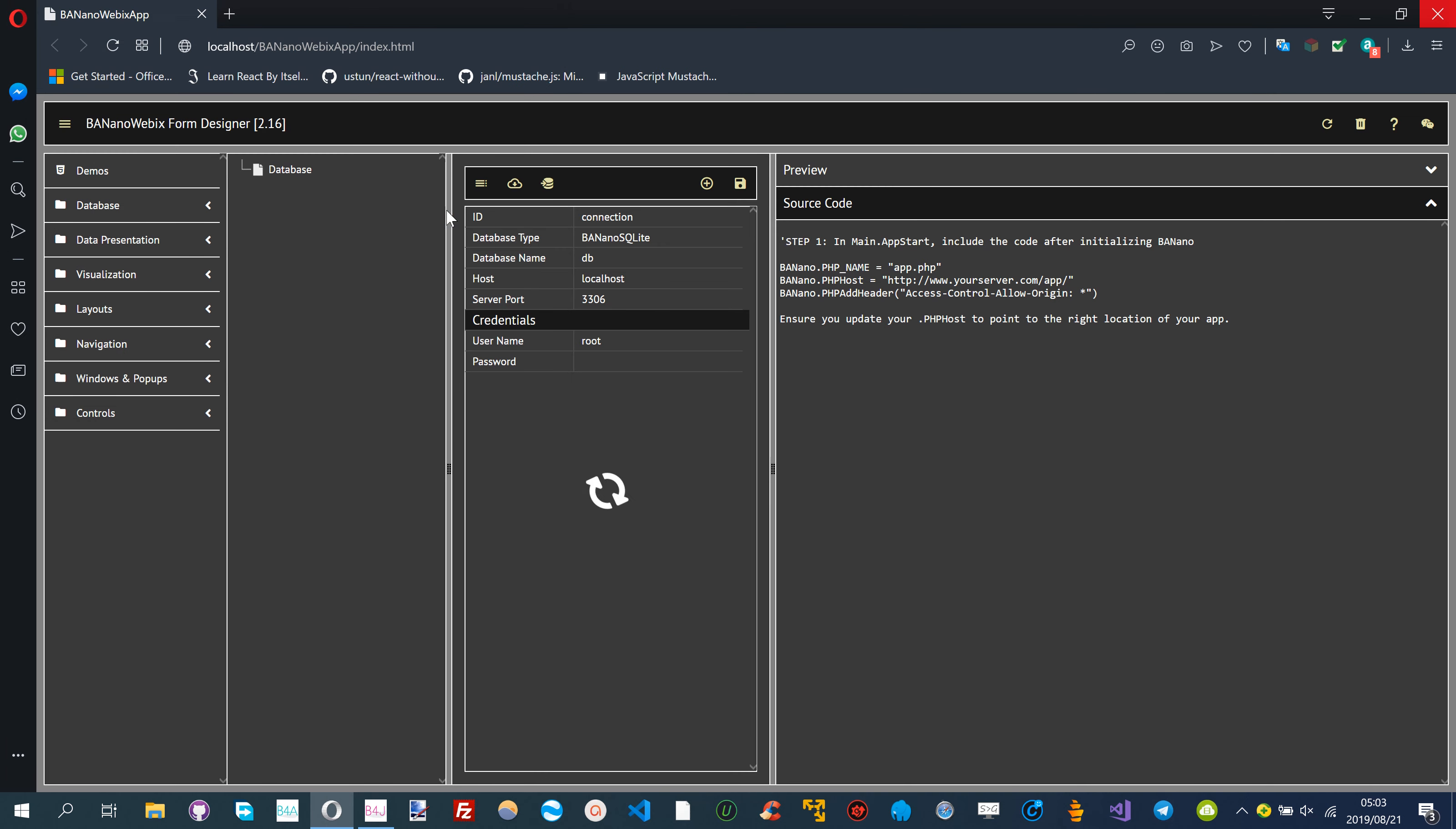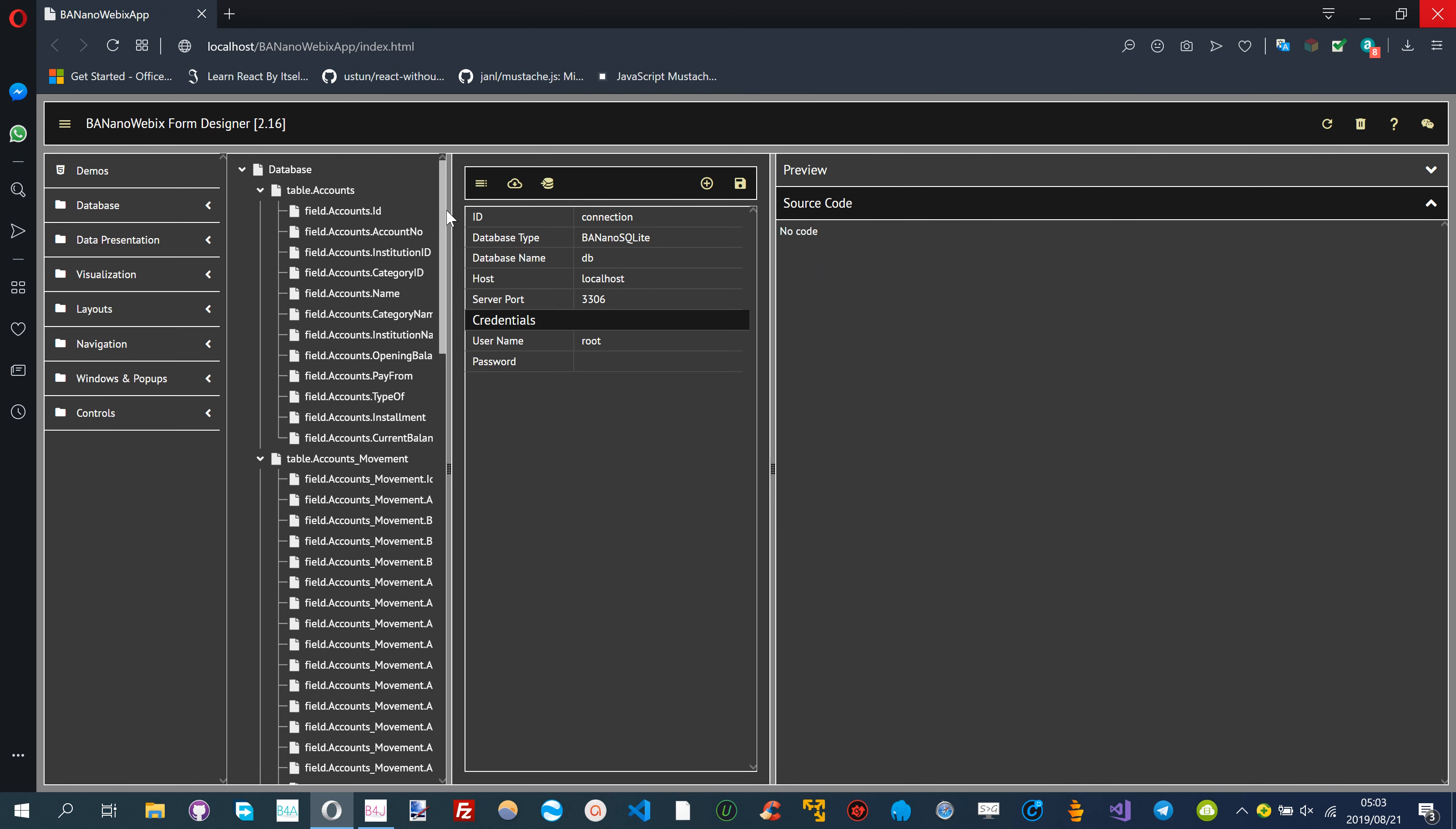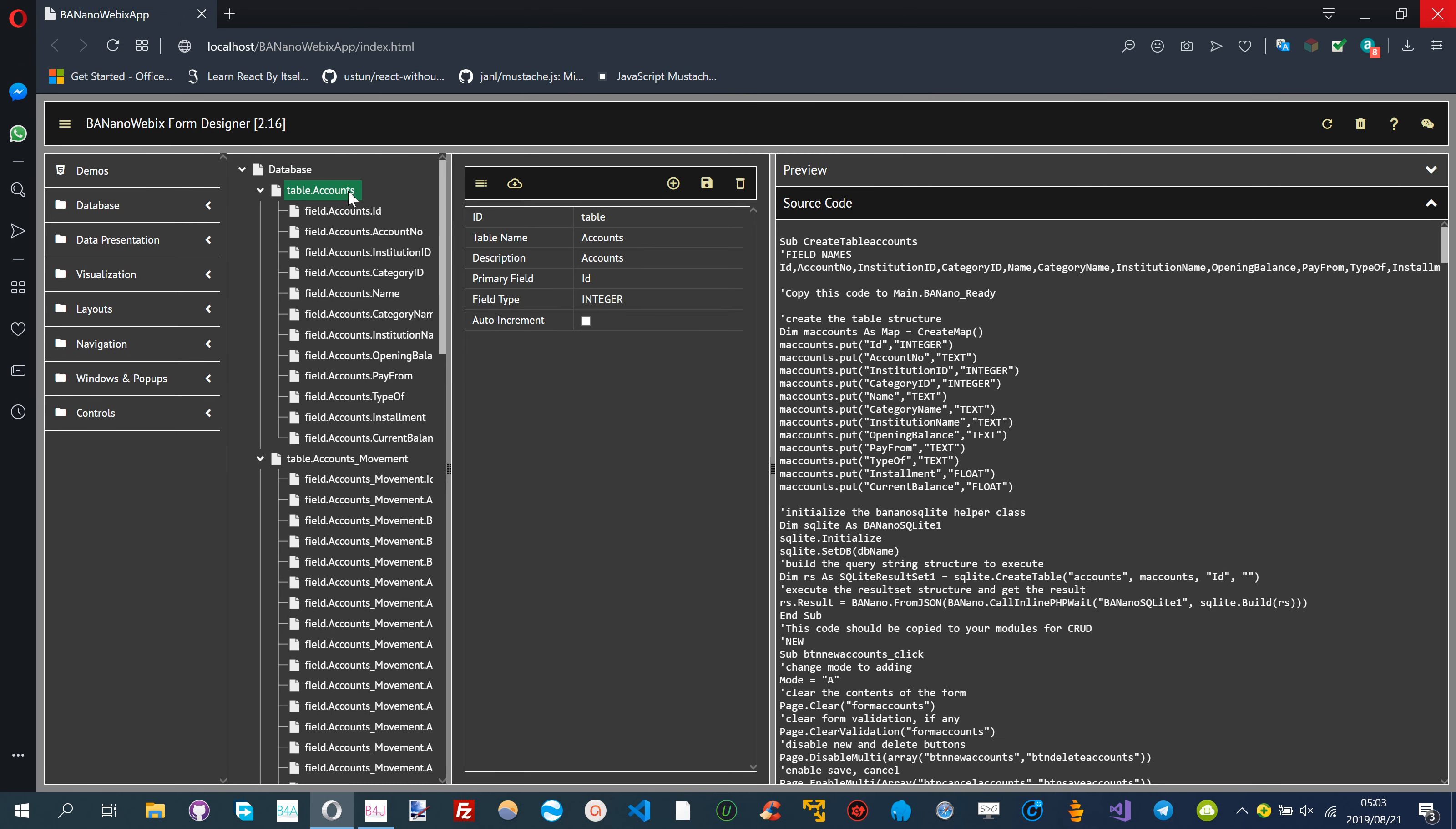BANanoWebix will read your SQLite database including the foreign key constraints and save it into its internal structure.